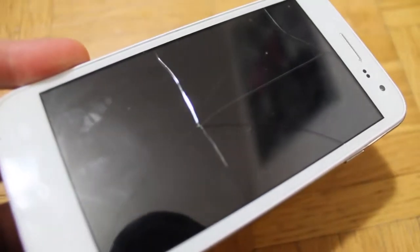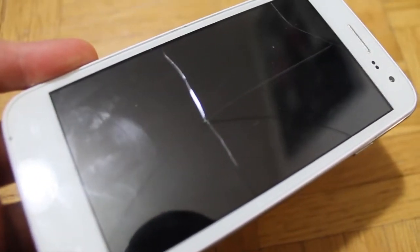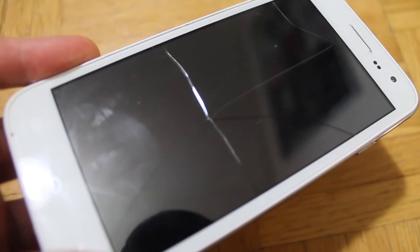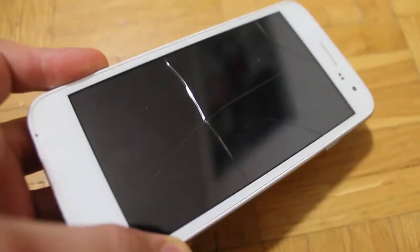Here we've got a DG310 or a Doogee Voyager 2 phone with a broken screen. I'm going to quickly show you how to replace it.